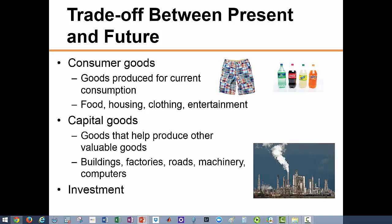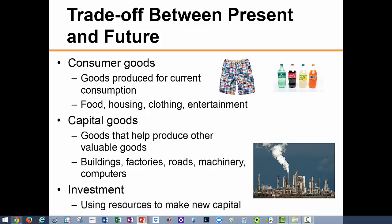Consumer goods are produced for current consumption — for example, food, housing, entertainment, and medical services. Producer goods, or capital goods, on the other hand are goods that help in the production of other goods. The act of using today's resources to make those capital goods needed to produce more goods tomorrow is what we call investment. The point is: if we invest today, we will be able to make more goods and hence increase future consumption.